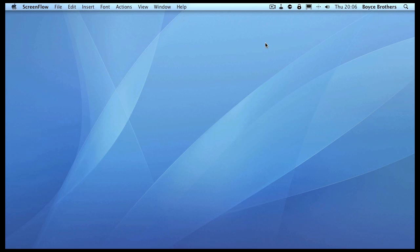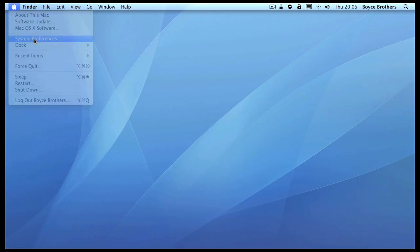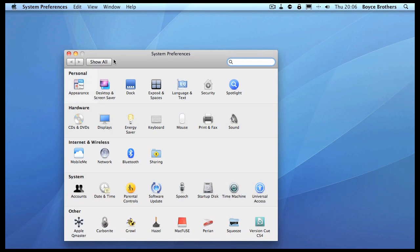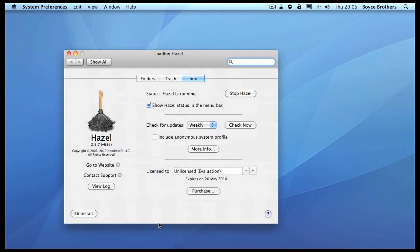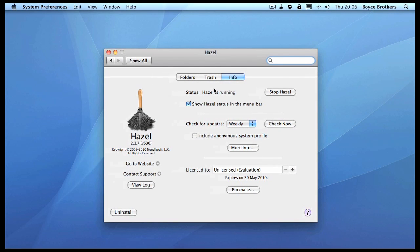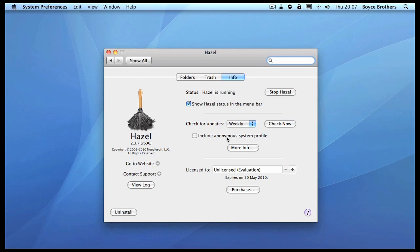Once you download and install it, it appears in System Preferences as an extra option. Let's look at that now. If you look down under Other, we can see Hazel. Simply click on it to launch, and we can see that Hazel is running.